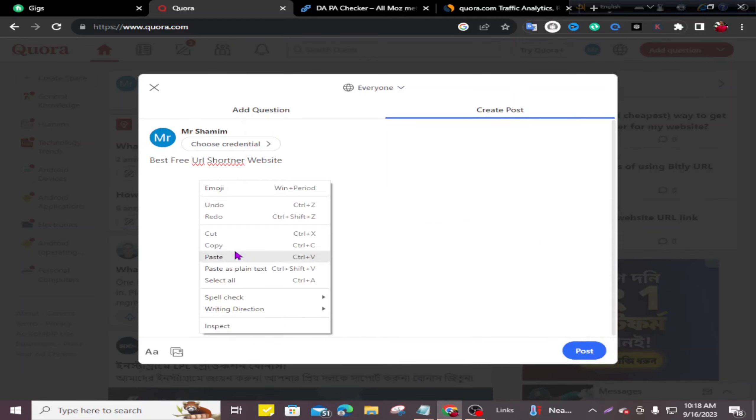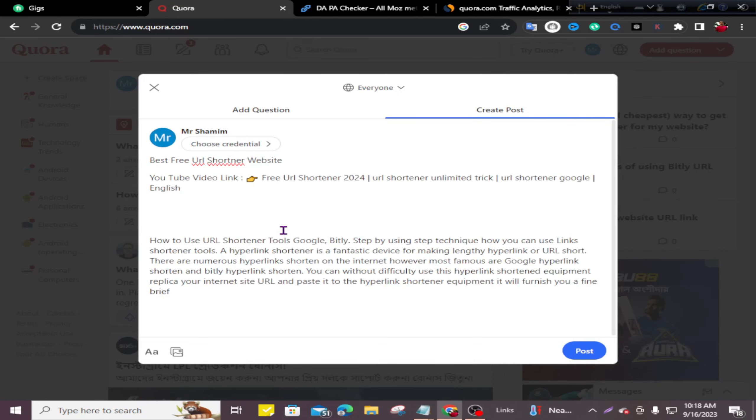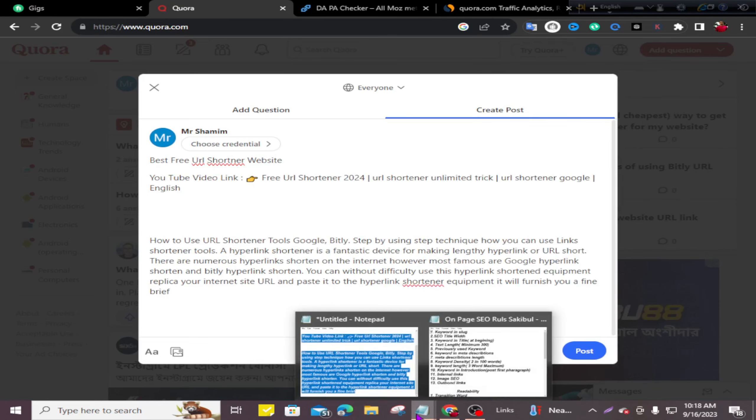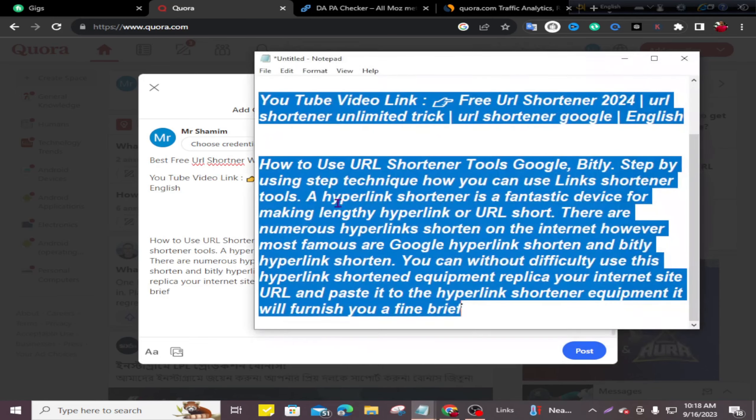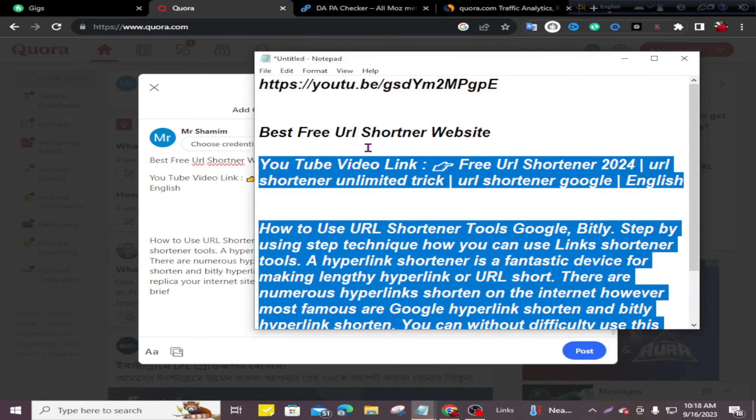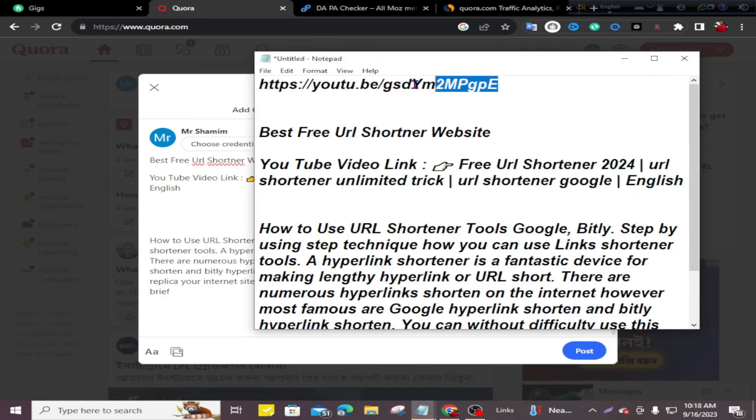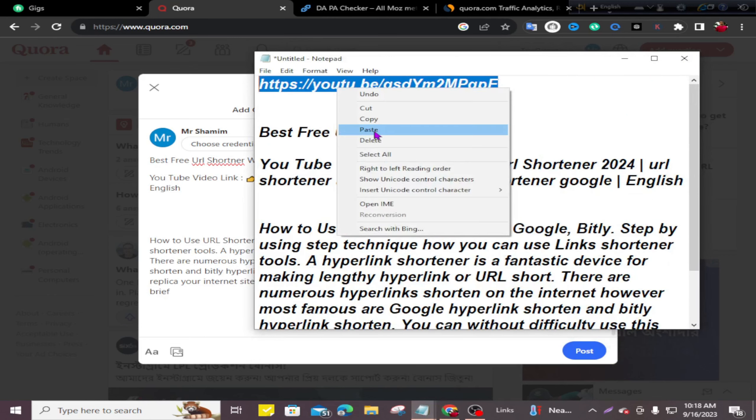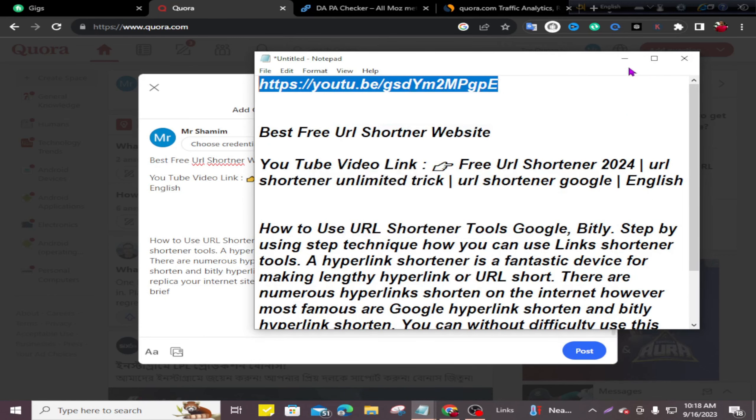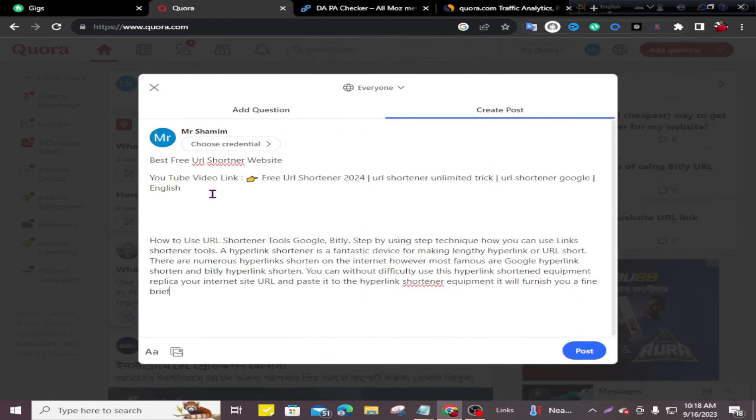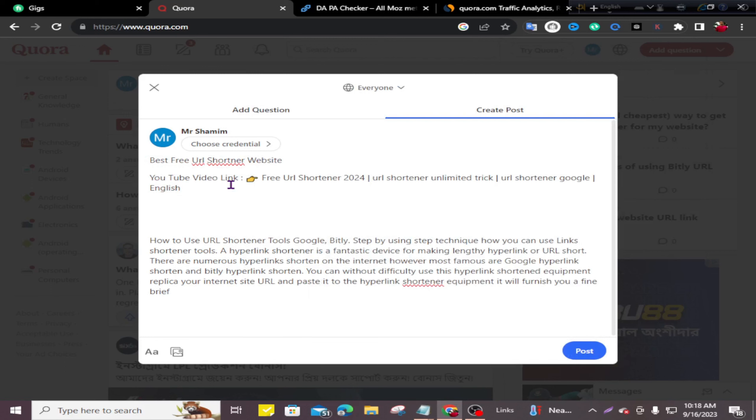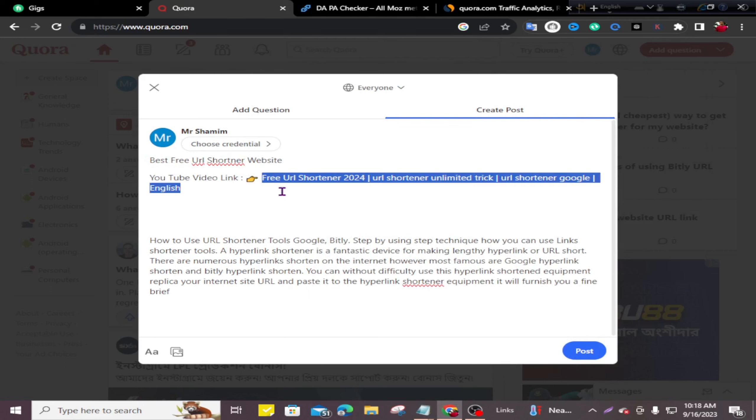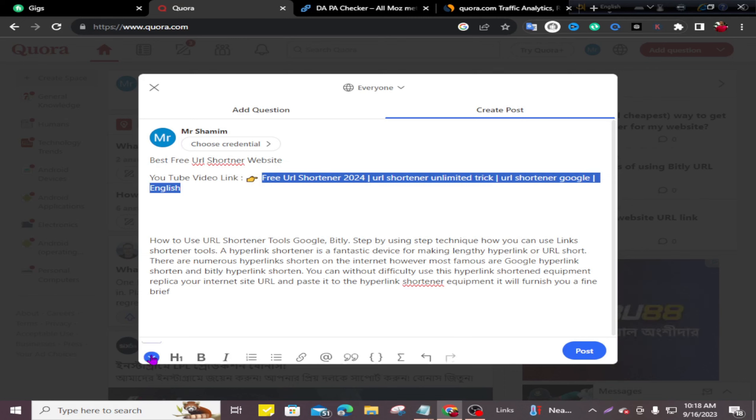paste it here. Now I'll copy my YouTube video's link. You can see I wrote 'Best Free URL Shortener Website YouTube Video Link.' This is my YouTube video's title. Now I'll copy this and click here.